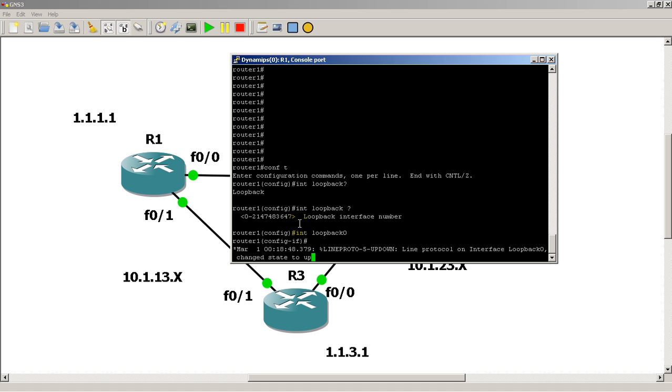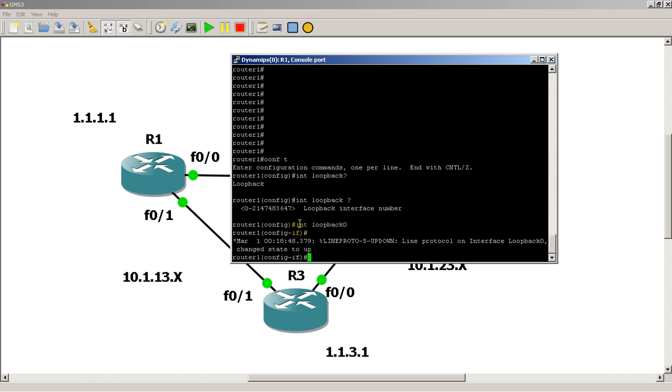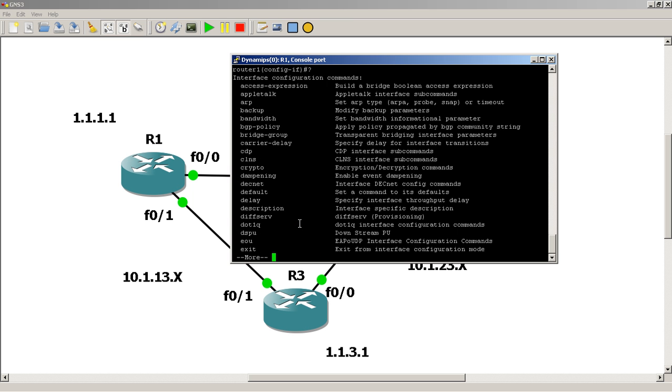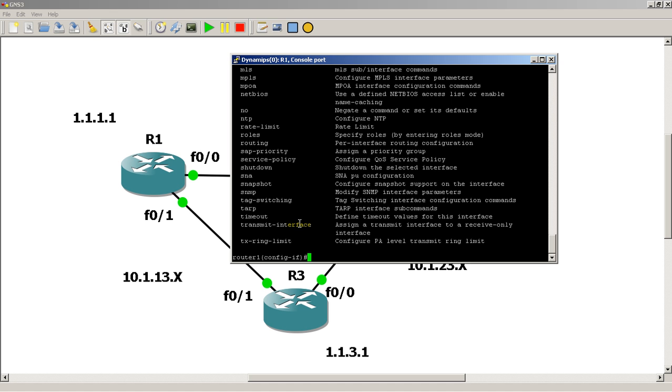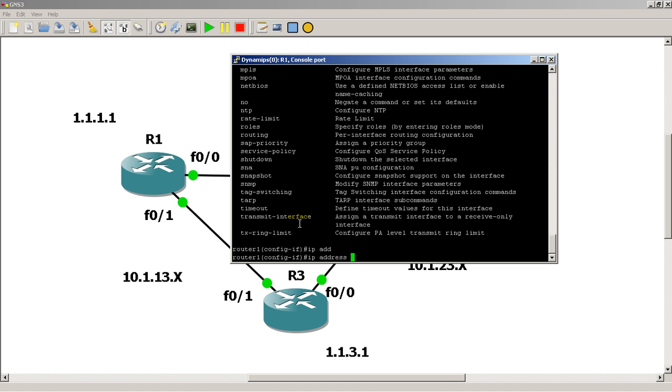Here we're going to do loopback 0, and then you can see the line protocol comes up. The Cisco router automatically changes it to an up state. If we hit the question mark, we can do quite a bit to this loopback interface because the router thinks it's normal. We'll give the IP address 1.1.1.1 and a mask of /24.